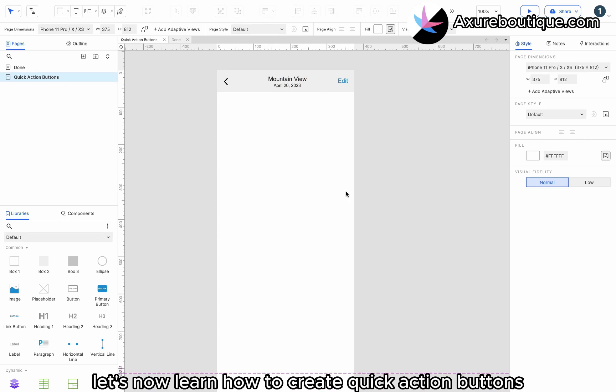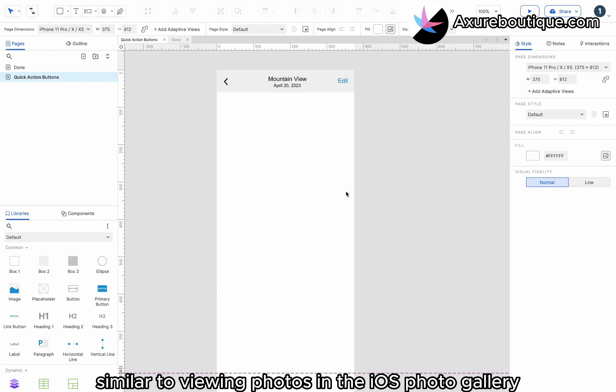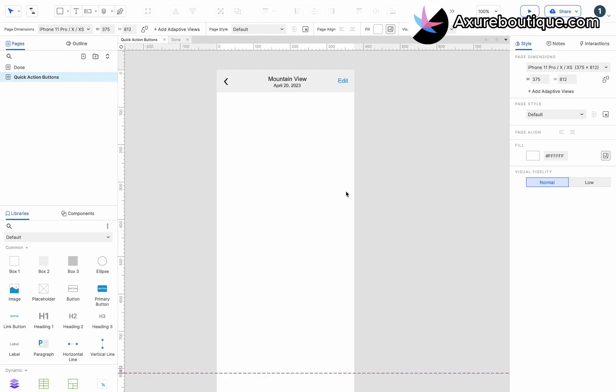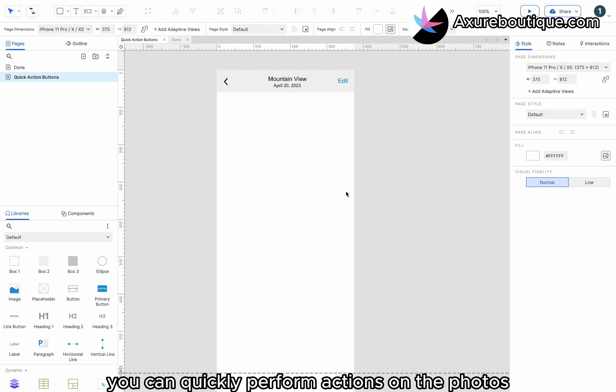Let's now learn how to create Quick Action Buttons Navigation. We will create a functionality similar to viewing photos in the iOS Photo Gallery. In the bottom Quick Action Buttons bar, you can quickly perform actions on the photos.